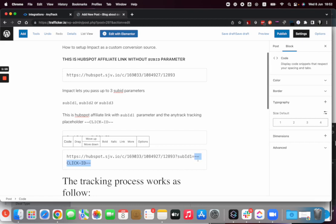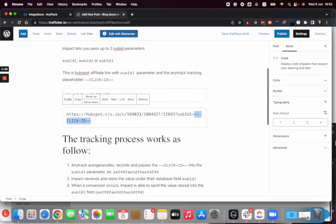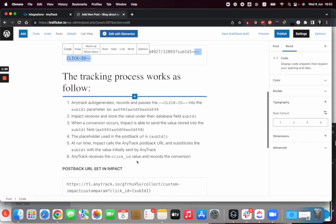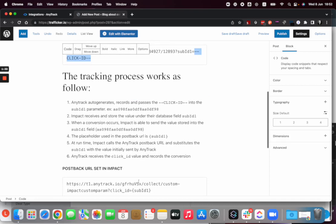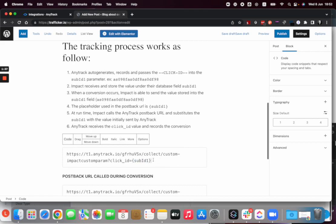When you have that link on your website with that placeholder, Anytrack will automatically substitute the placeholder with the click ID value. When the click ID value is set and someone clicks on that link, the value goes into Impact's system, and then Impact can send us back that click ID value into the postback. You can see here a very simplified postback URL, but that's how the postback from Impact works.